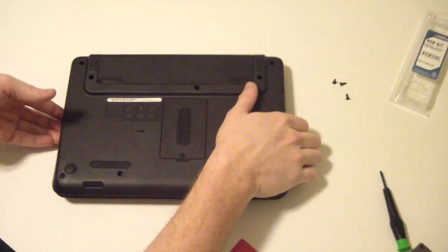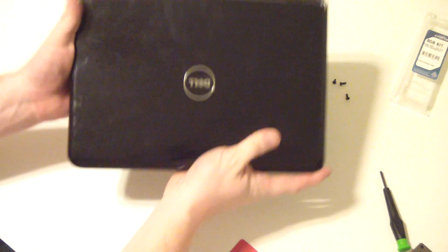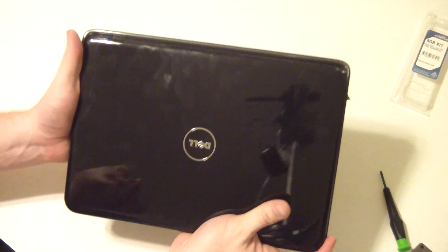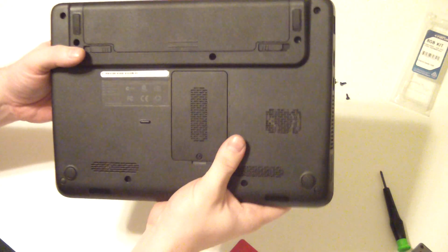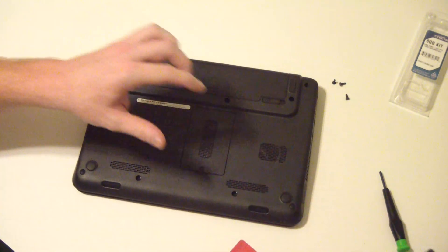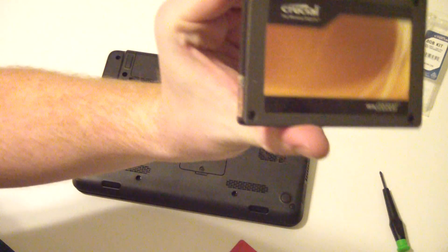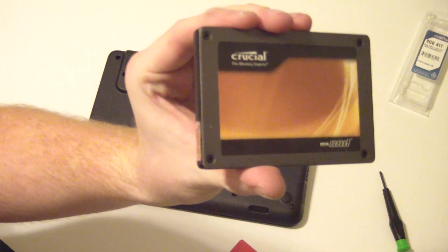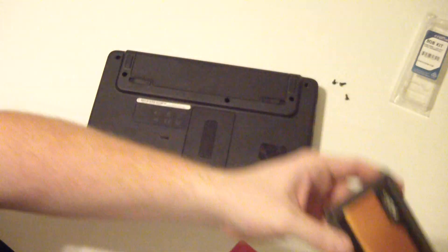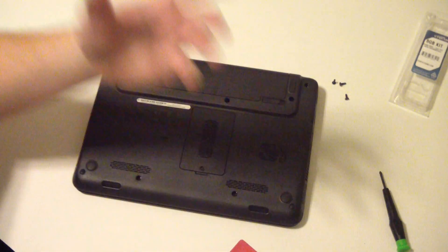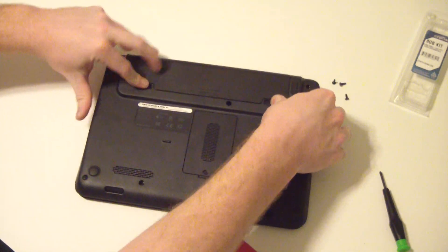Hey guys, this video talks about how to upgrade your Dell Inspiron 11Z or similar model to a solid state drive such as a Crucial or Corsair or Kingston, whatever you want.